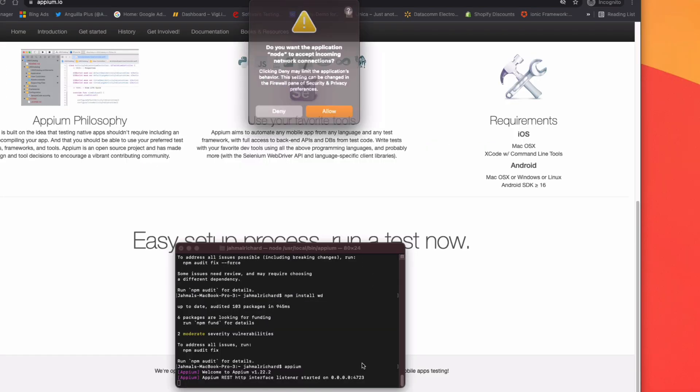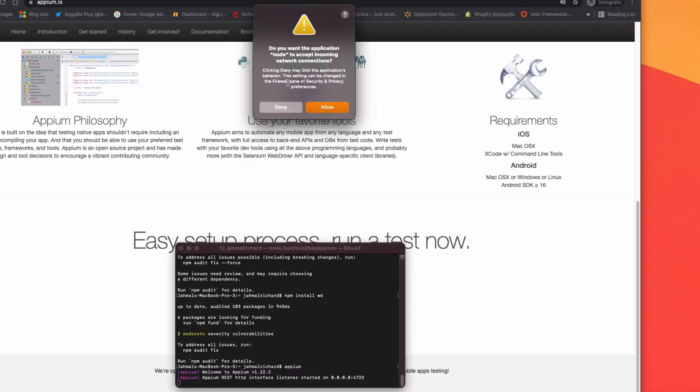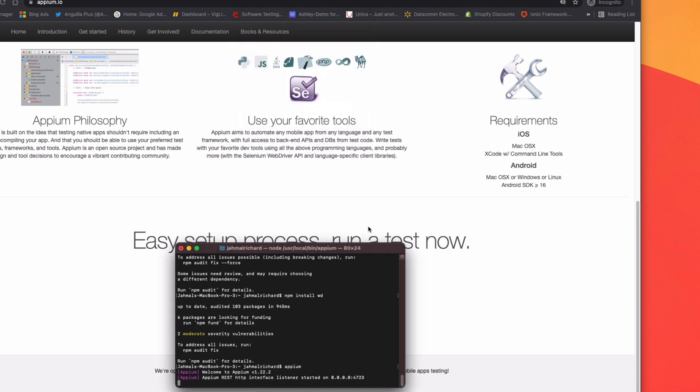Now it's going to ask you to accept incoming traffic for the application node. Just click allow. And now we can see we have Appium version 1.22 and it's running on port 4723 by default.